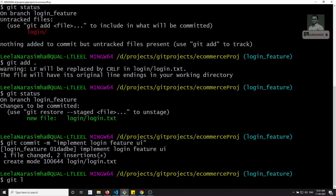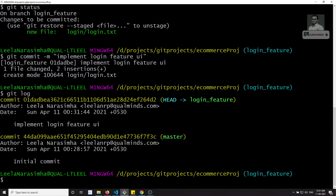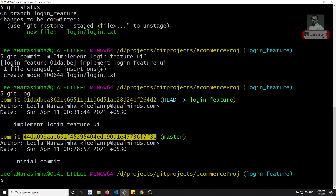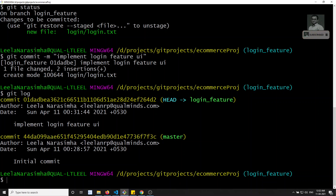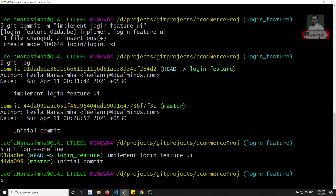Now checking git log, we can see two commits. The first one is the initial commit where master branch is, and the second new commit has HEAD pointing to login_feature. Using git log --oneline, you can see clearly: the initial commit has master, and the new commit 'implement login feature UI' has HEAD pointing to login_feature.